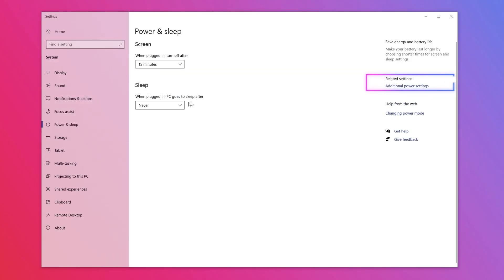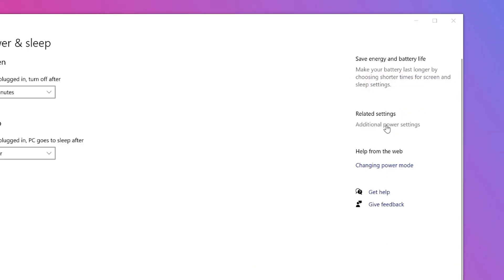A window will appear. Run your cursor over the right hand side of the window where you will find a title saying related settings, and under this it should say additional power settings. Click this.